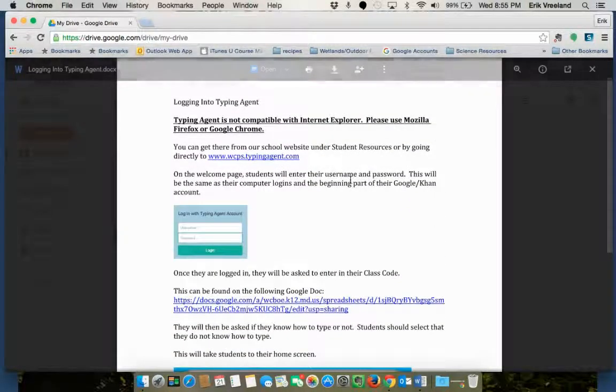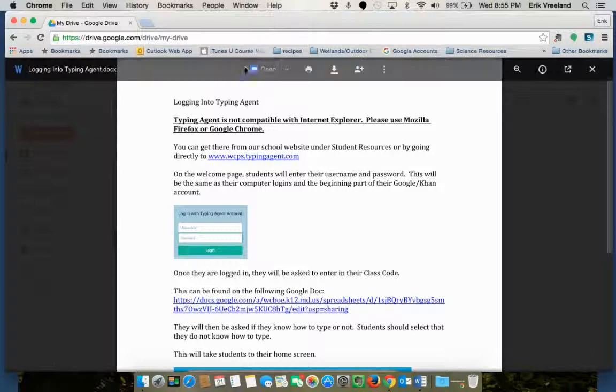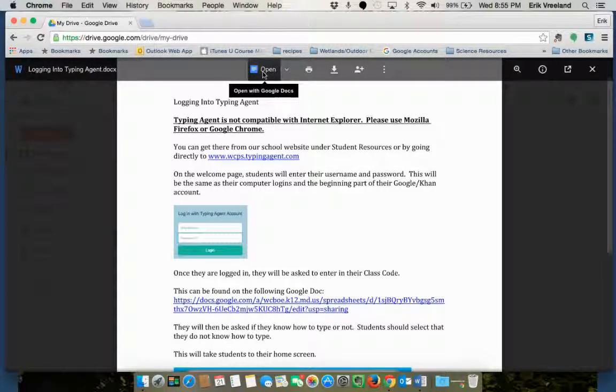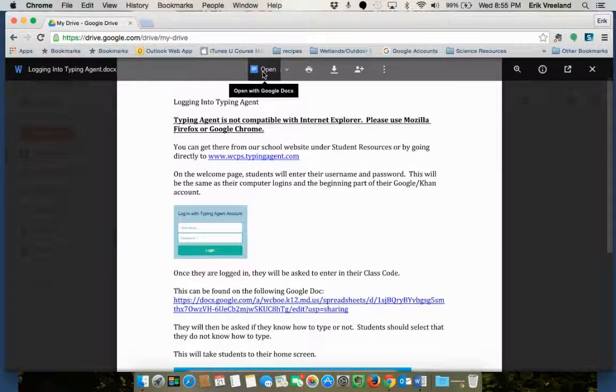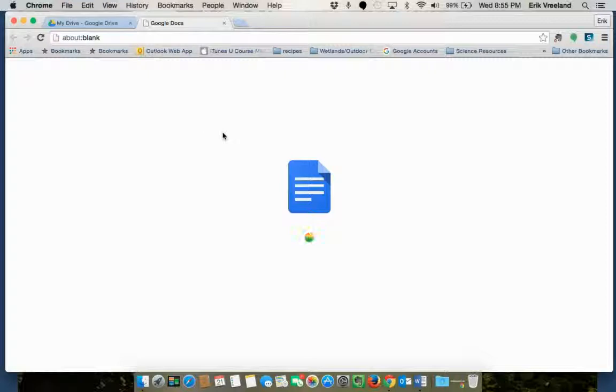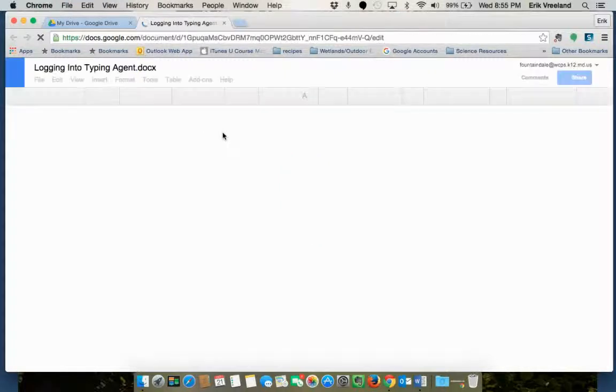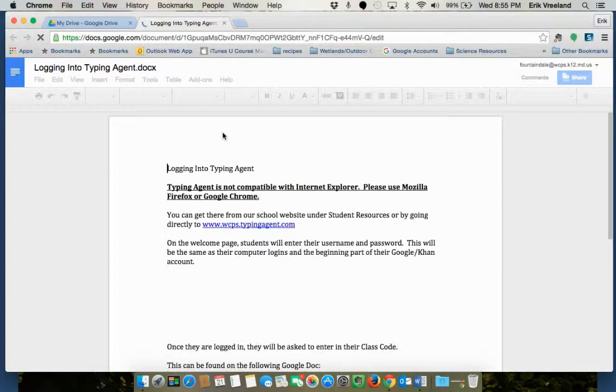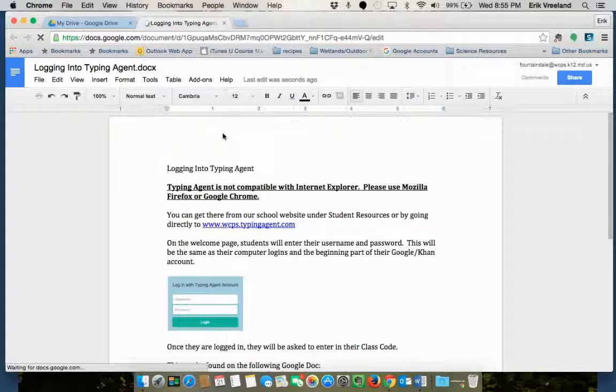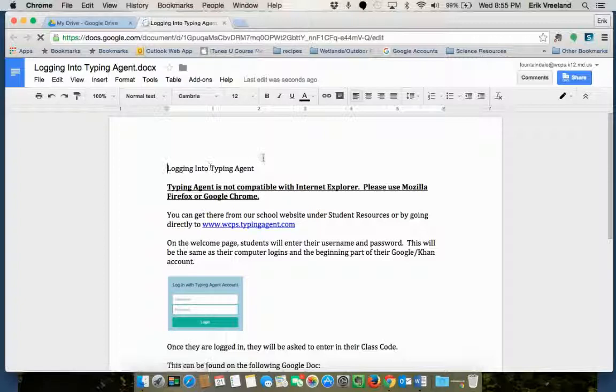If I do want to edit it I have to click on this open with Google Docs. So I'm going to go ahead and do that and you'll see that it opened up a new tab here and what it's doing right now is converting that Microsoft Word document into a Google Doc.